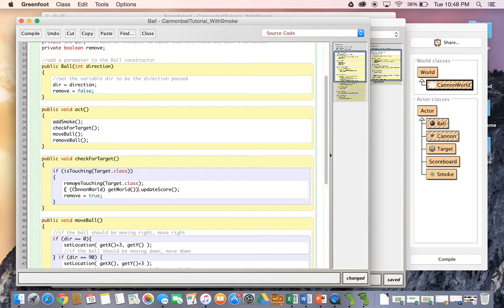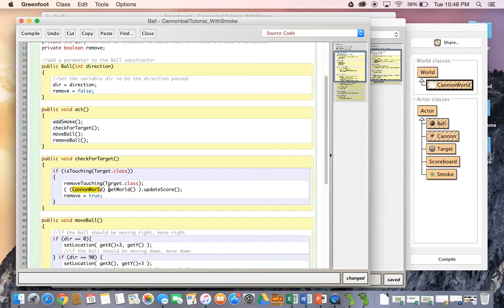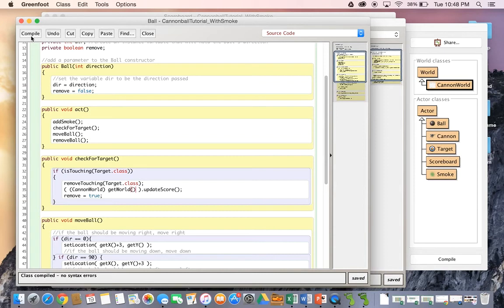So like I said, this is called casting. So it takes this get world object, gets the world. And then it almost multiplies it by canon world, but not multiplies, it just casts it to become an actual canon world, not just a world. Let's compile now. Class compiled, no errors. Great.